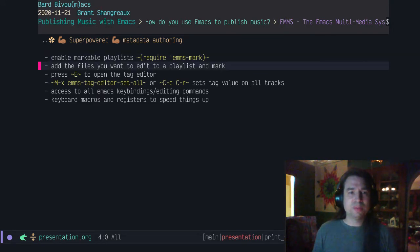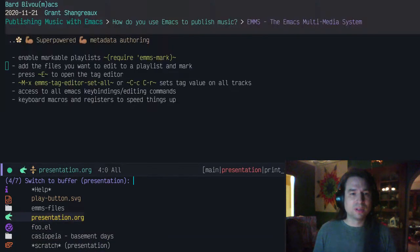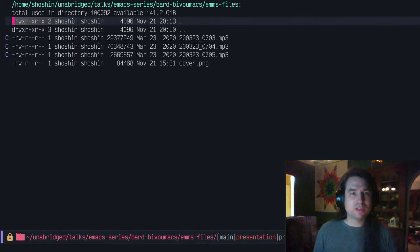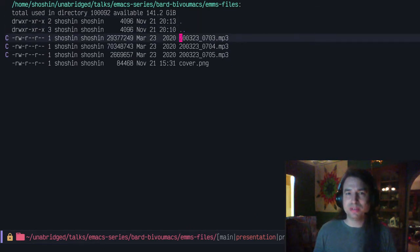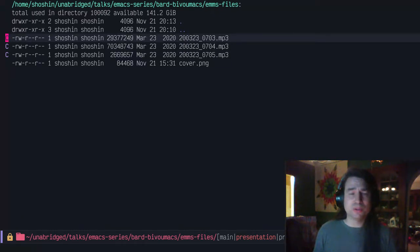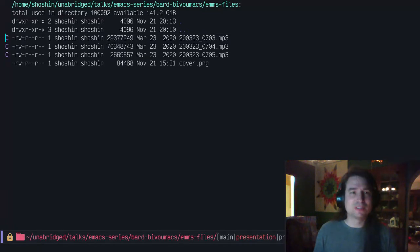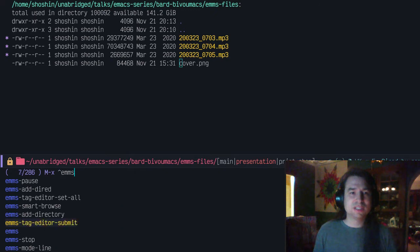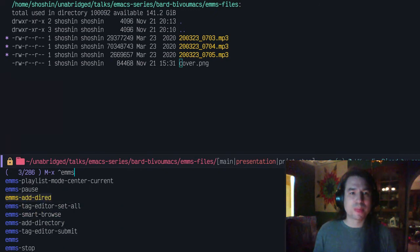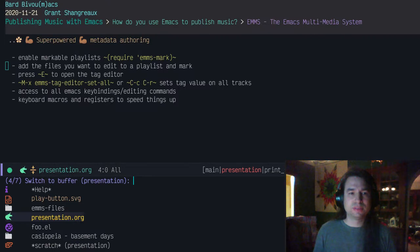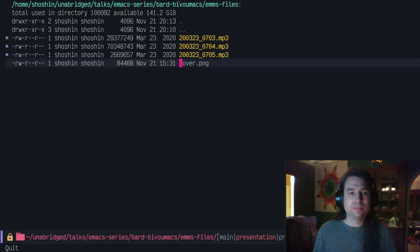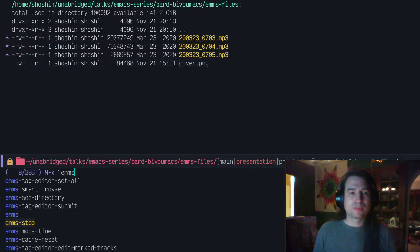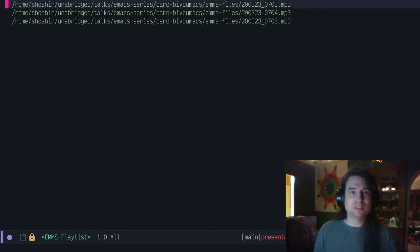I'm going to go through and open Dired. I've got these files here. As you can see, these files are mp3s. They're recorded on a digital recorder. If I had the choice, I would have a recorder that used a different format, but so be it. I can mark all these files and do EMMS add Dired. Now they've been loaded into a playlist.